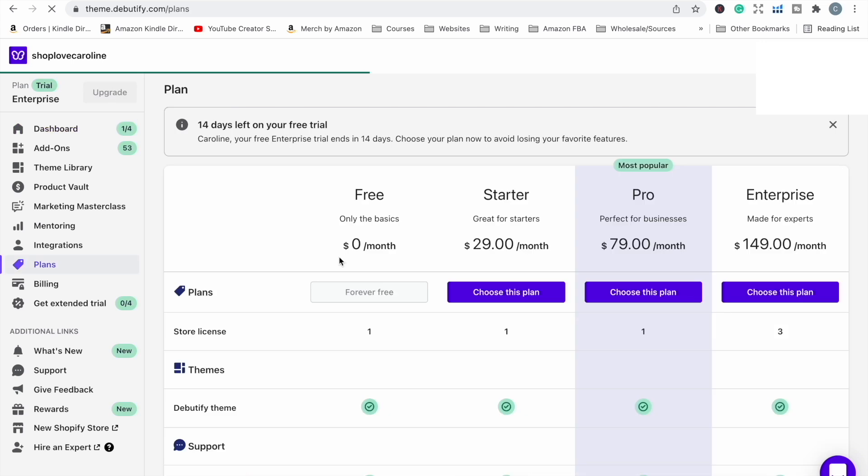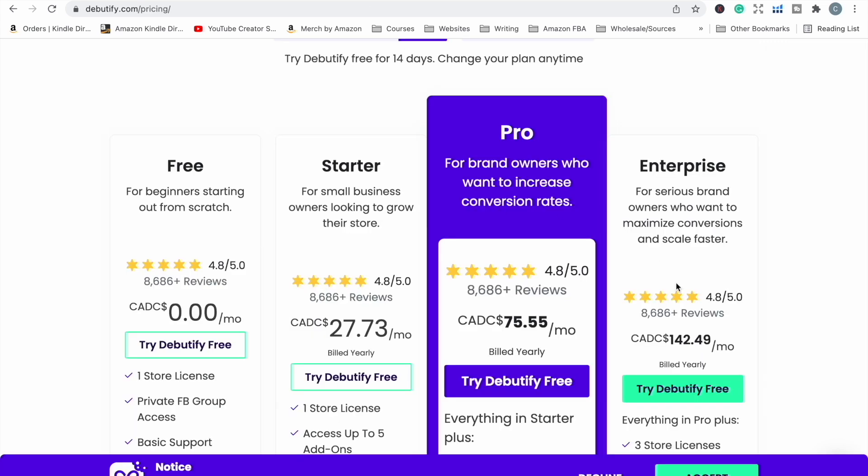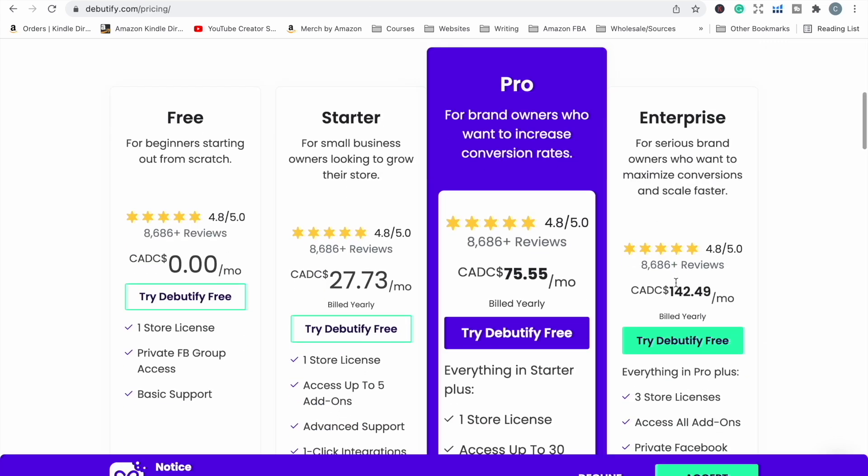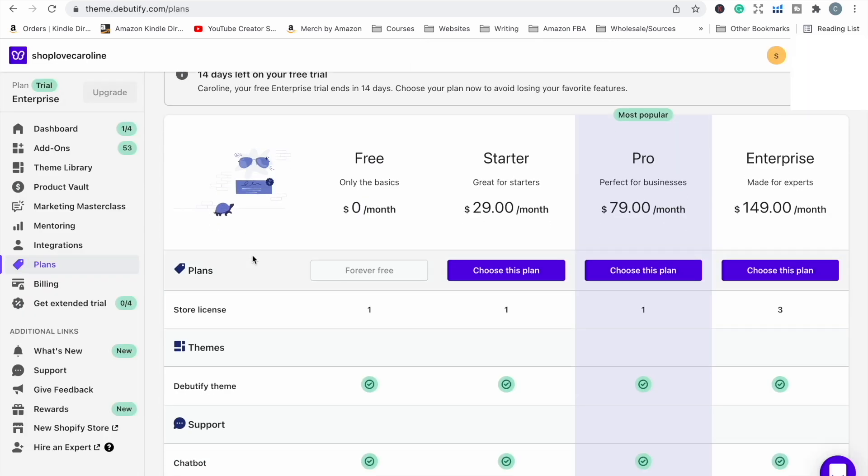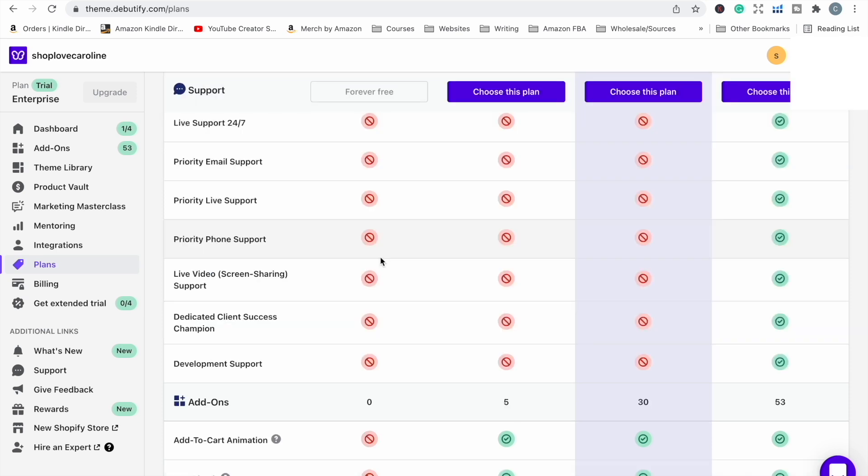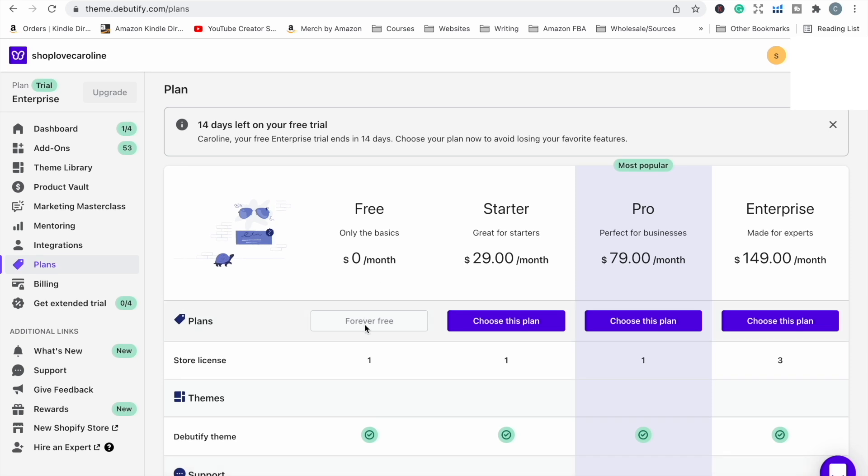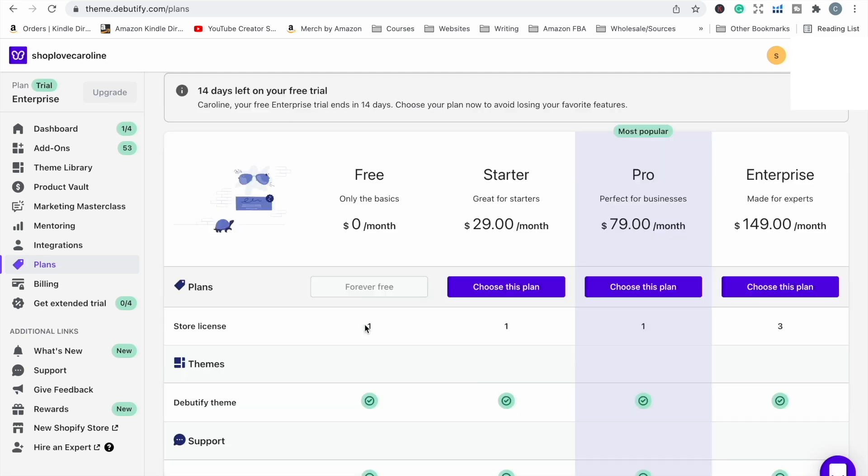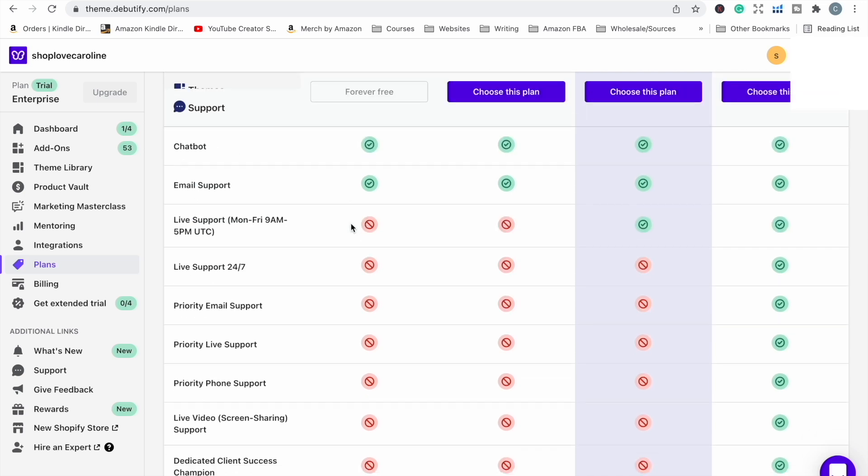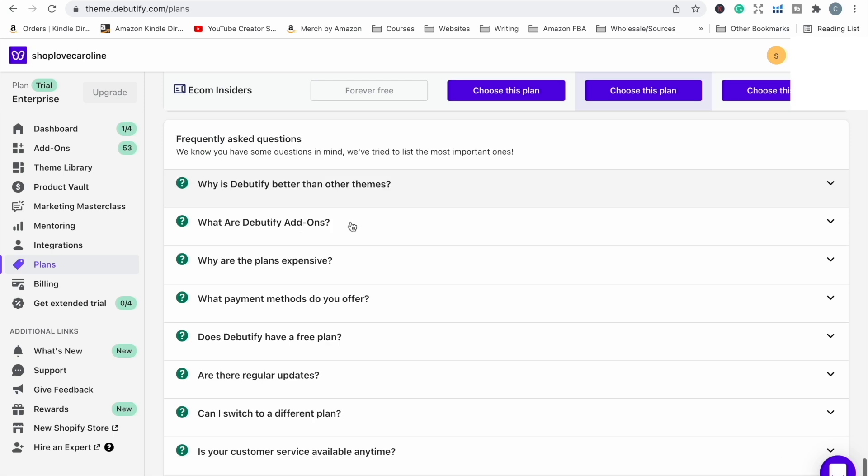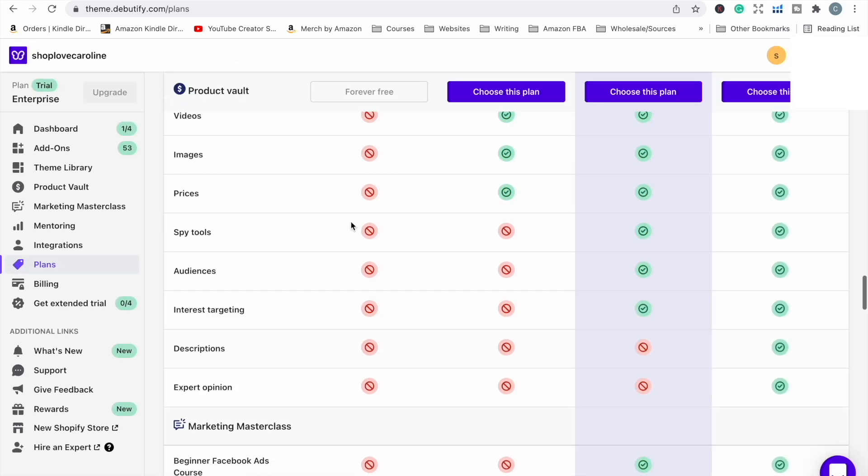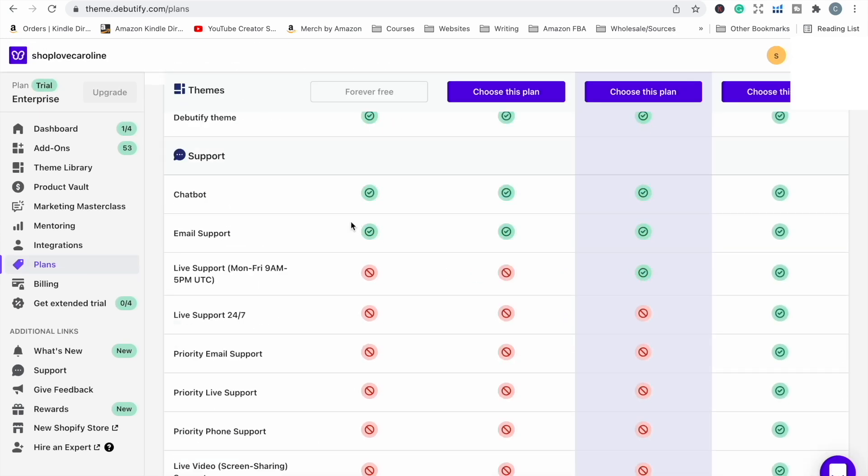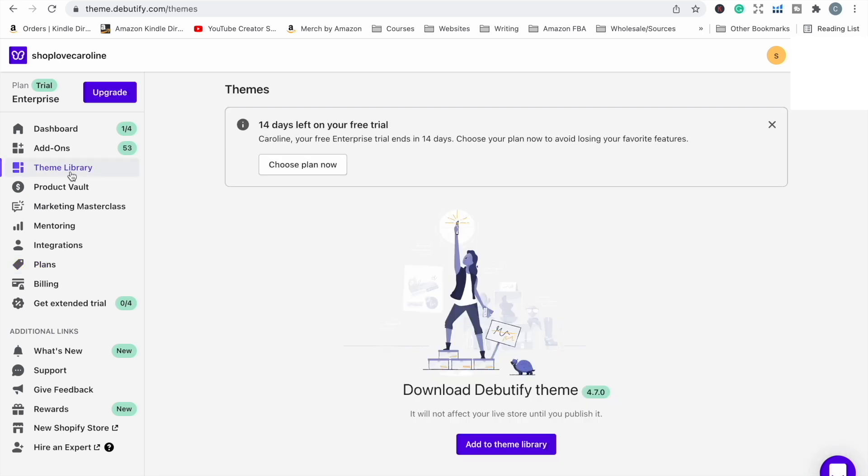I'm going to head over here because it's automatically going to set us up on an enterprise trial. Going back here, enterprise is the most expensive subscription that they have, so I just want to make sure that I'm not going to be charged in two weeks time when this trial ends. If you're happy with that, you're more than welcome to upgrade to that plan, but I don't want to. I'm going to stay on this forever free. I can see that it is selected, so by the looks of it I'm not going to be charged anything at the end of two weeks.